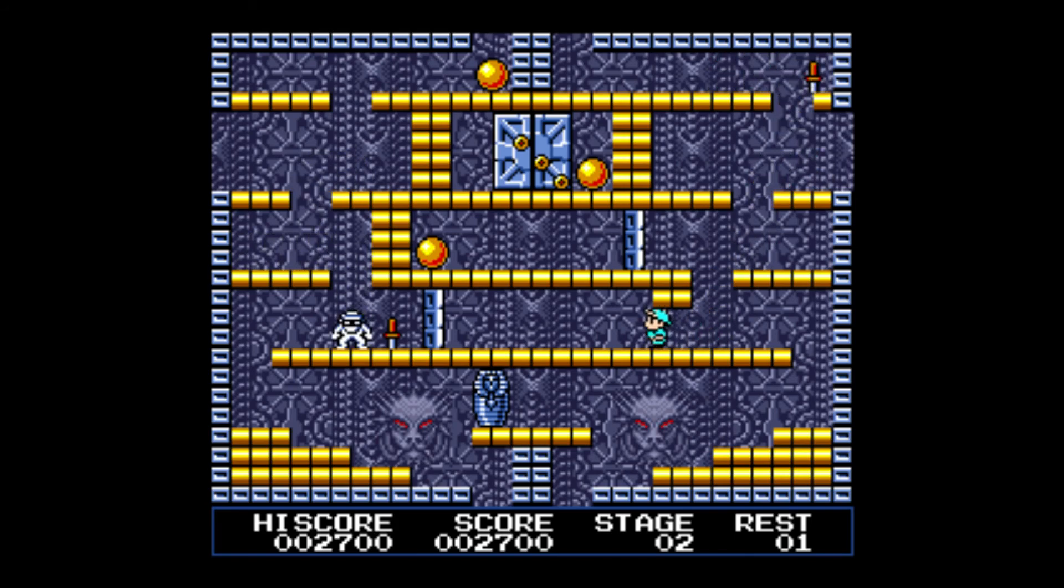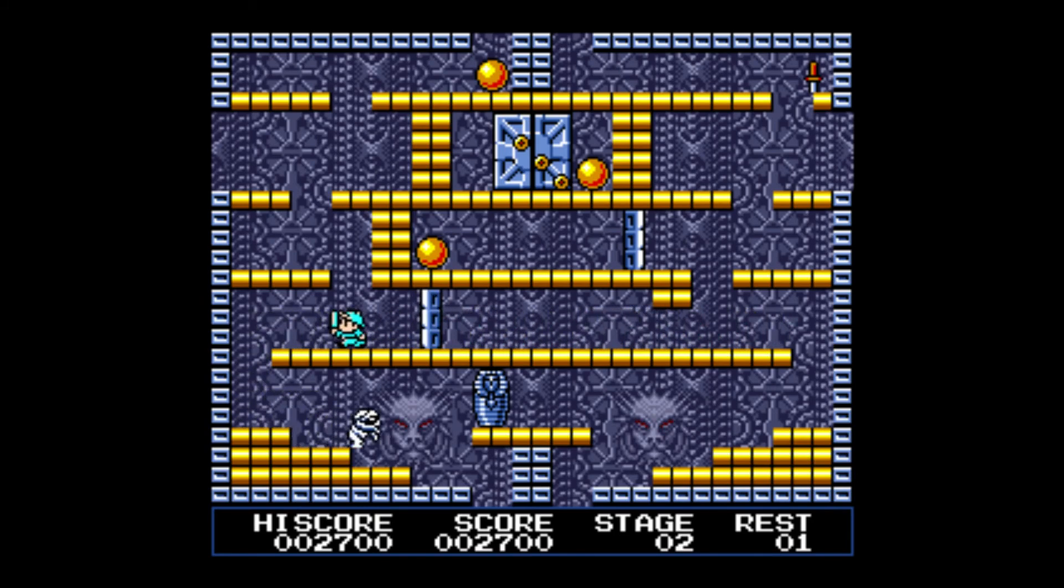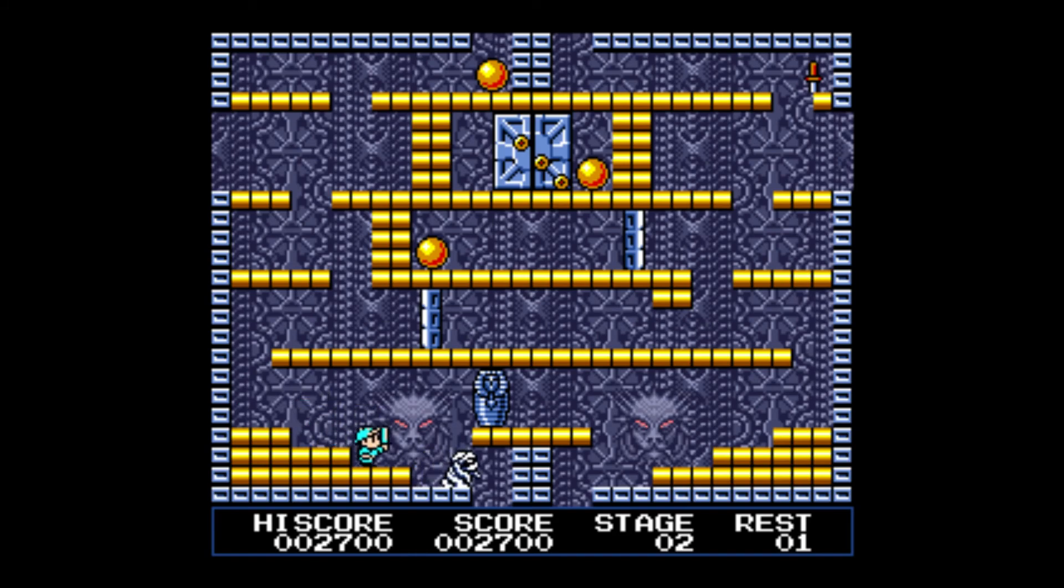So the game is actually pretty fun once you get the hang of it. It's just a puzzle. I really don't know how to explain it. But the game's pretty good.